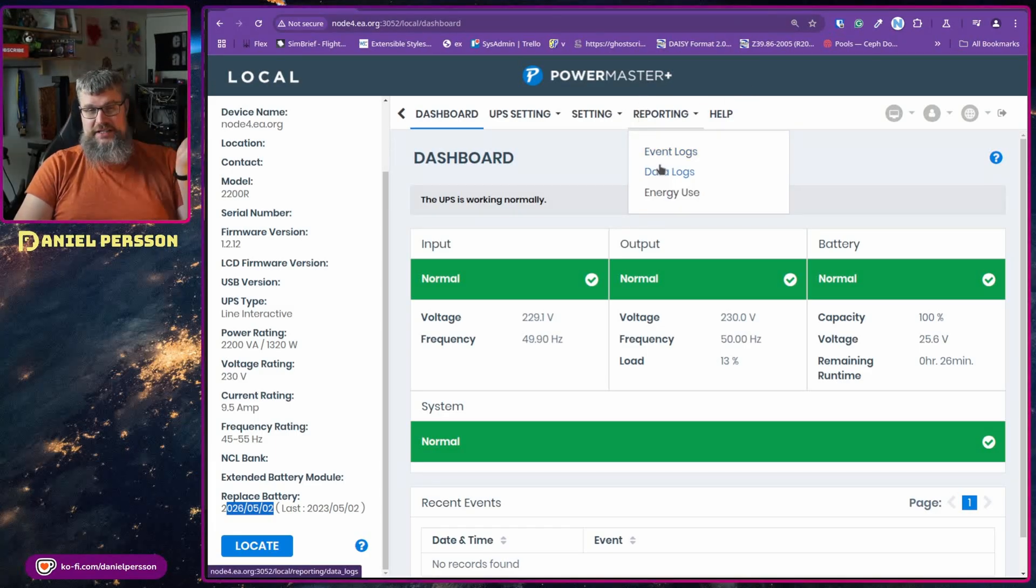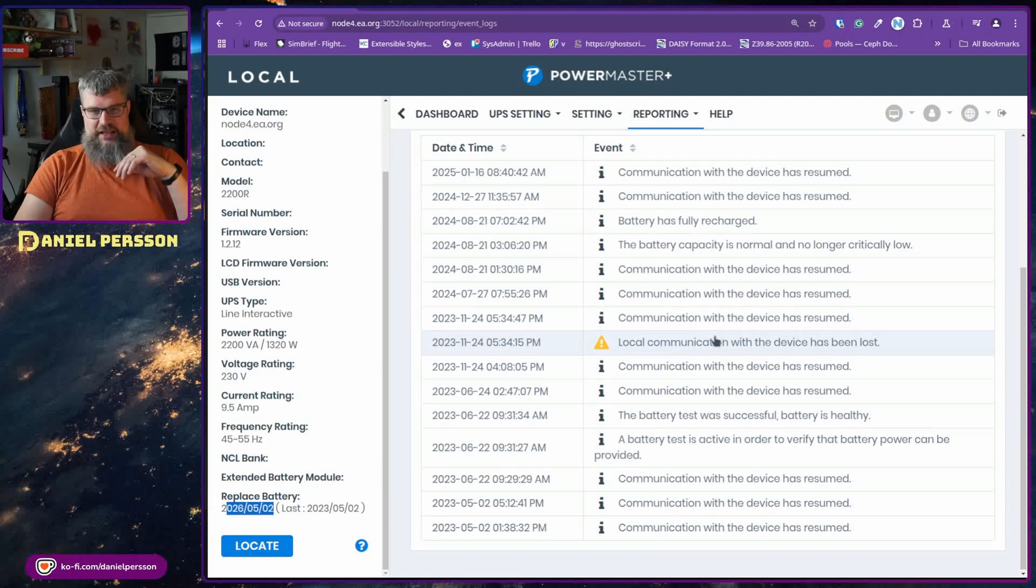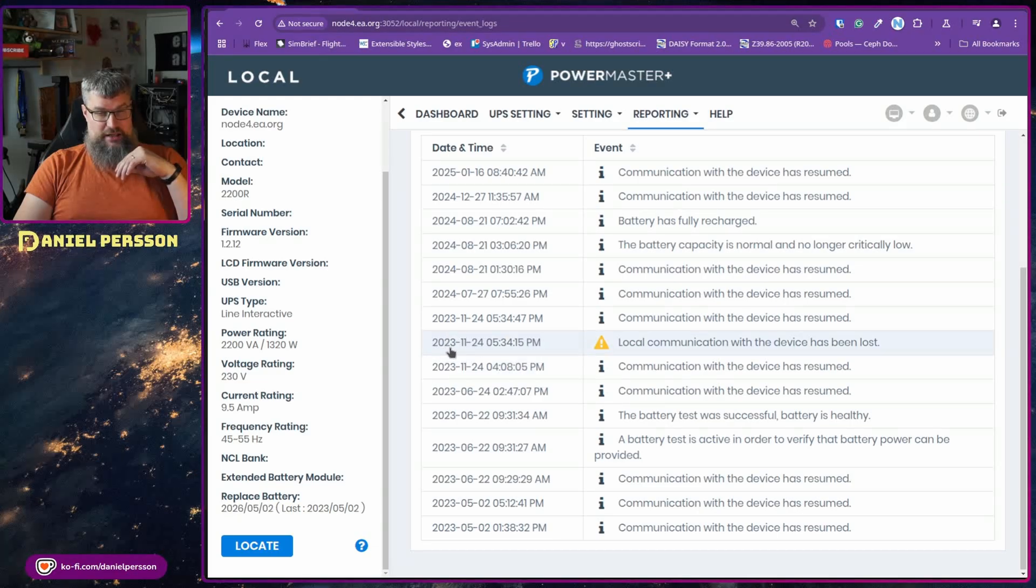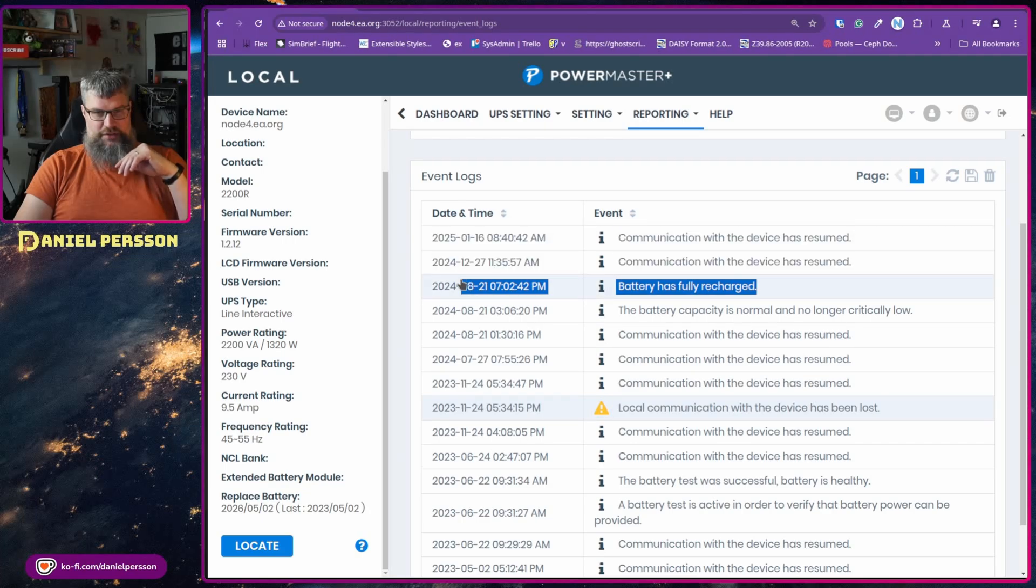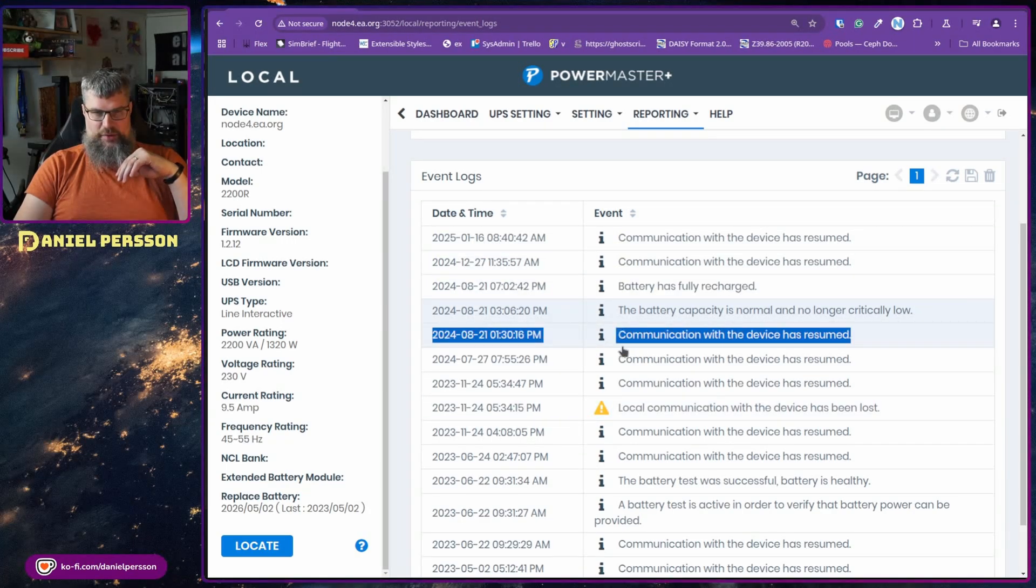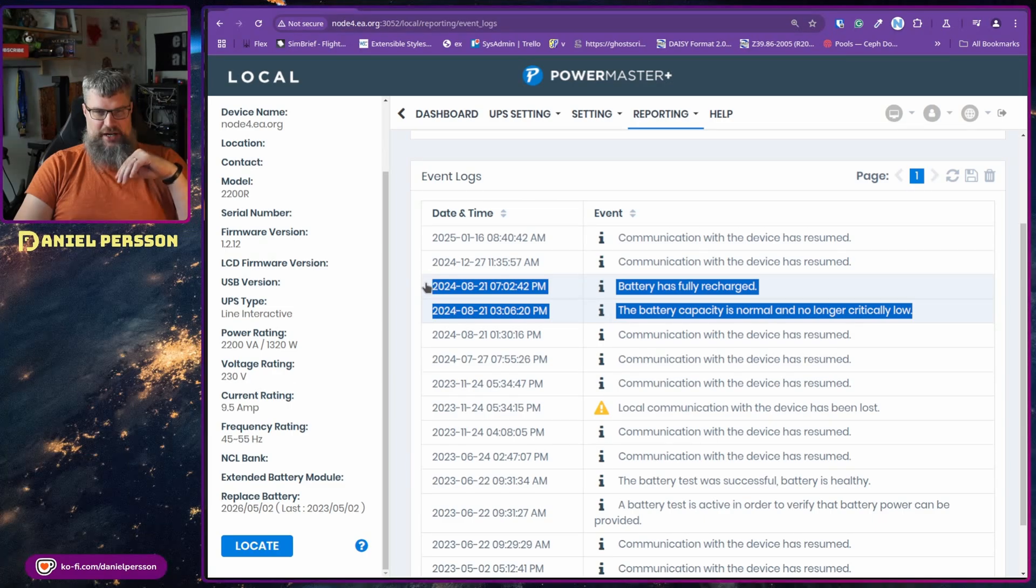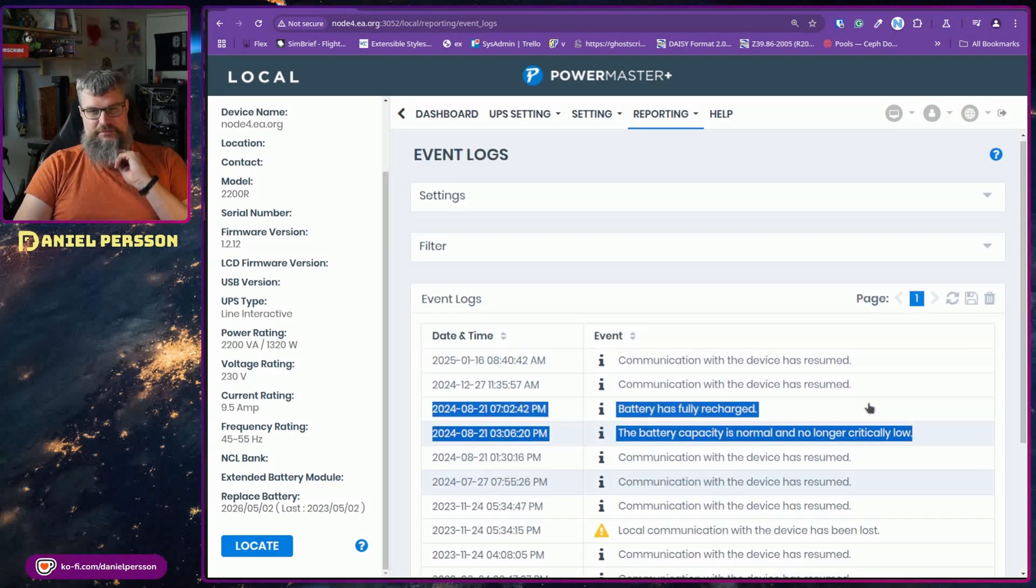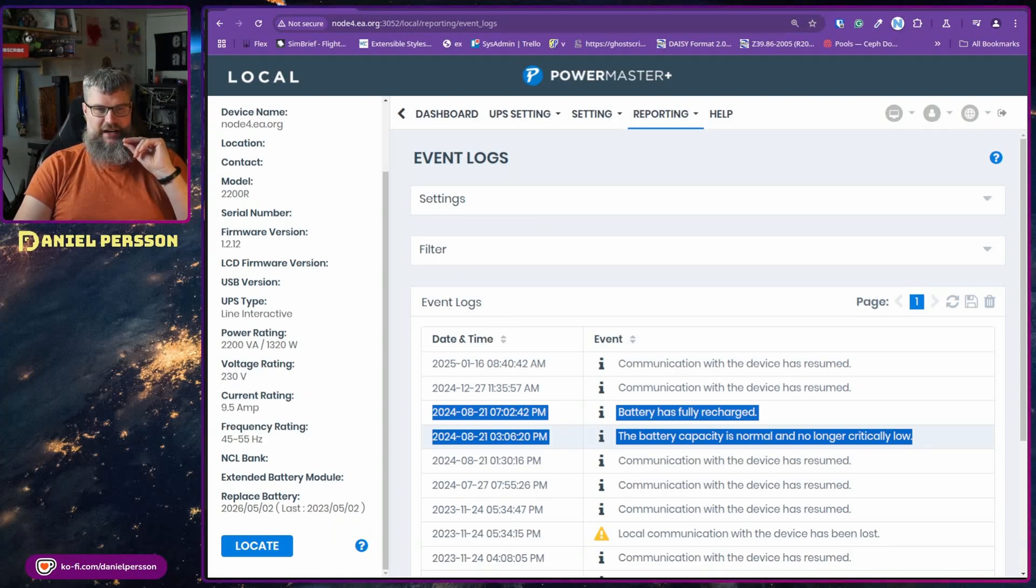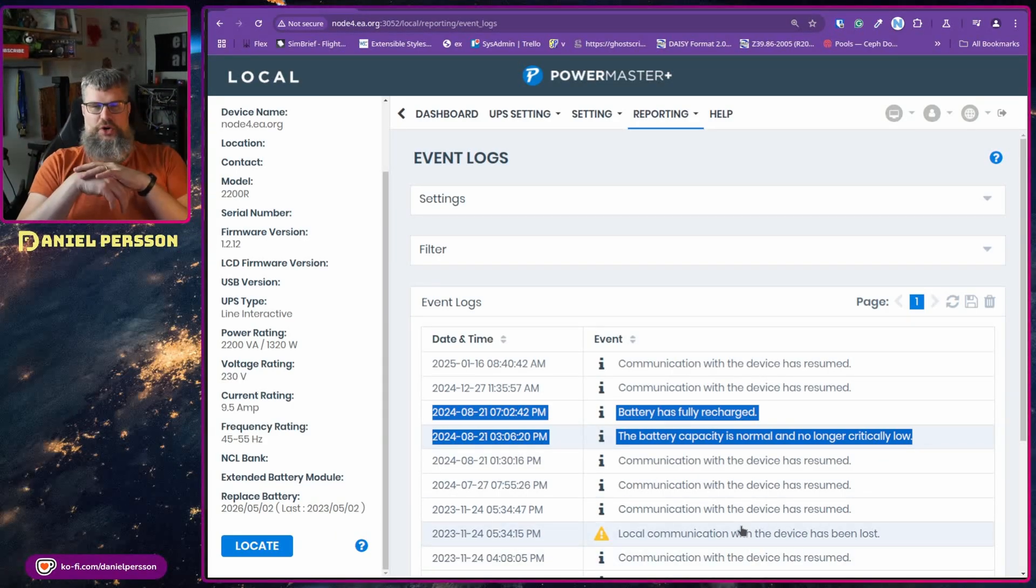So you can see such things in the event log here, for instance. You can see that I had the connection lost here in November of 2023, for instance, and here it was fully recharged again and it was critically low. So this must be the day where I accidentally pulled out the plug. So that is pretty interesting that you have information here, and it's quite good this dashboard.